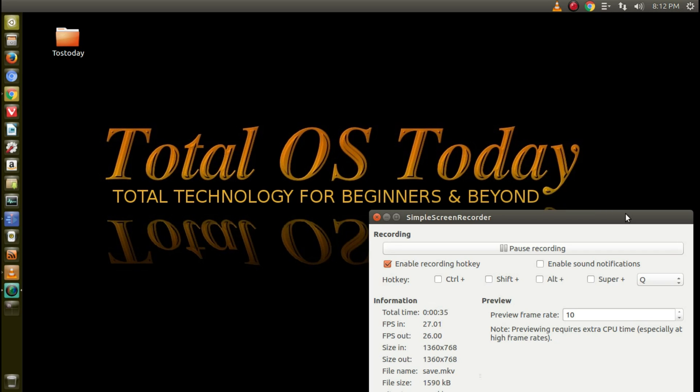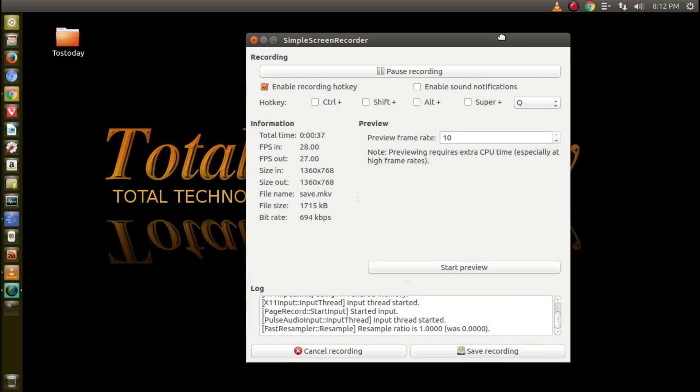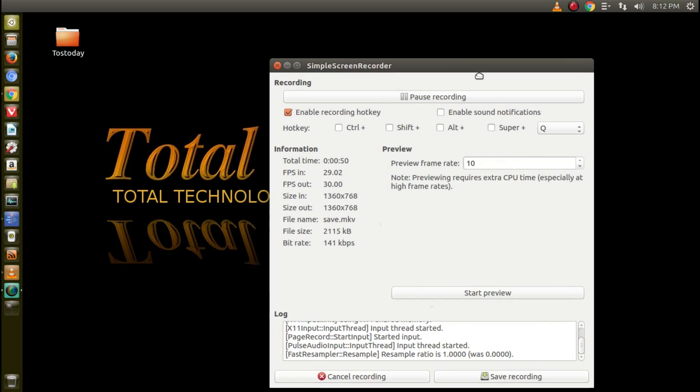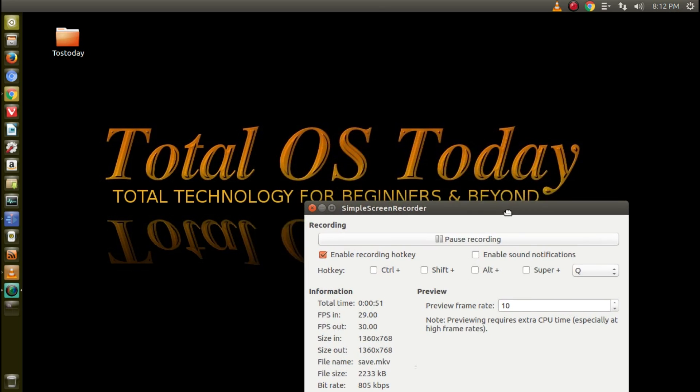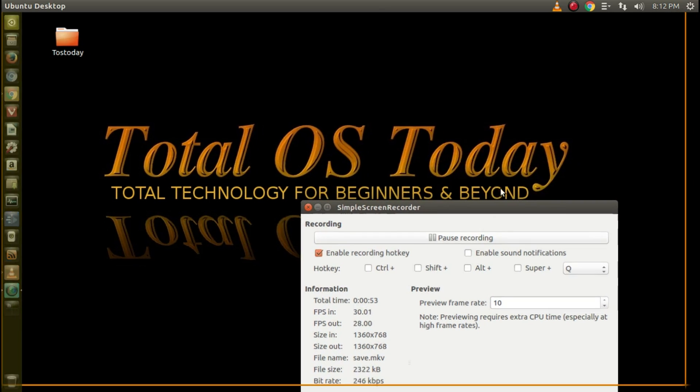As far as a screen recorder, I haven't had any issues with Simple Screen Recorder. It's full-featured, it just works. And I have to tell you that if you're running at least Ubuntu or Linux Mint or something like that, this one works pretty good for me.